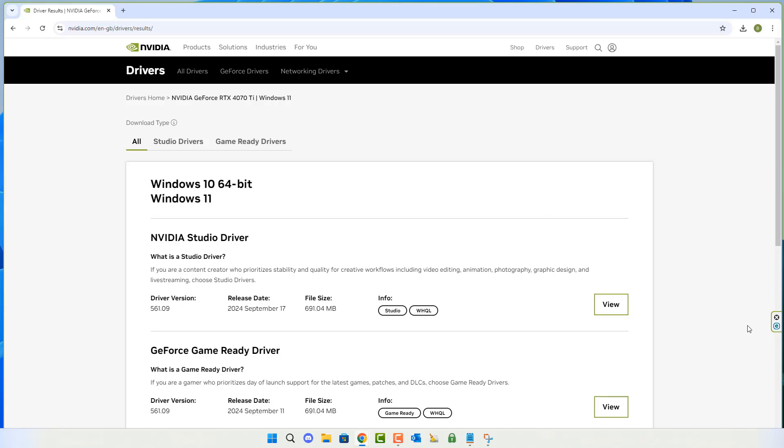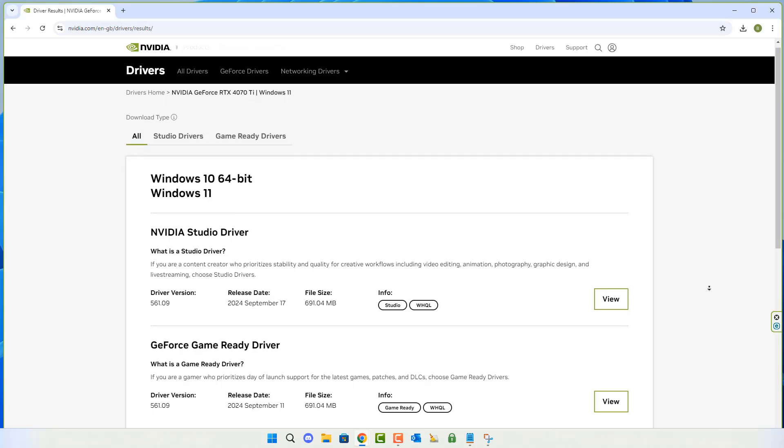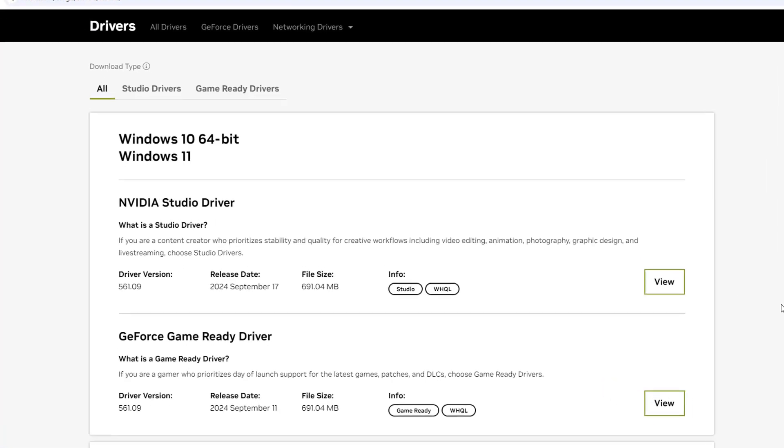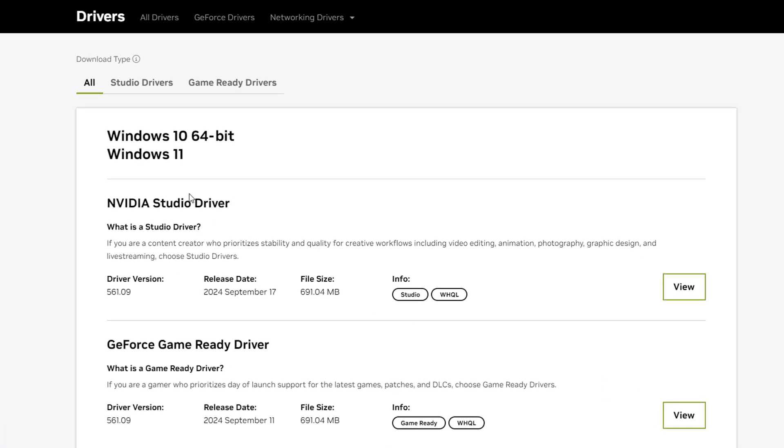You can see here NVIDIA Studio Driver or the GeForce Game Ready Driver, depending on what you need it for. If you're doing productivity, you may want to use the NVIDIA Studio Driver, but we're using it for gaming, so we're going to use the GeForce Game Ready Driver here. It gives you the version, the release date, and the file size of the driver.